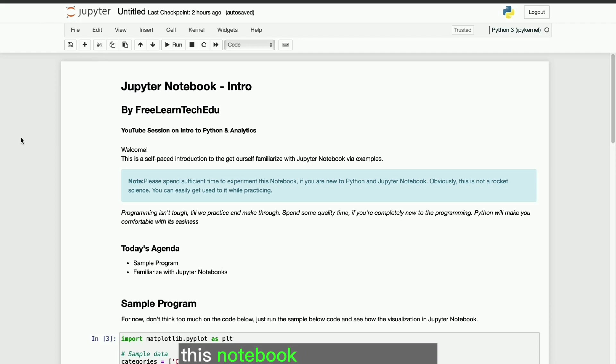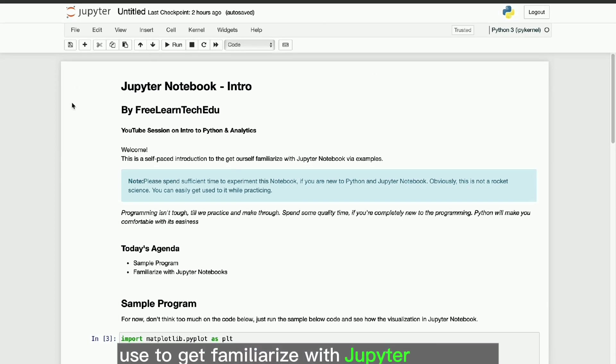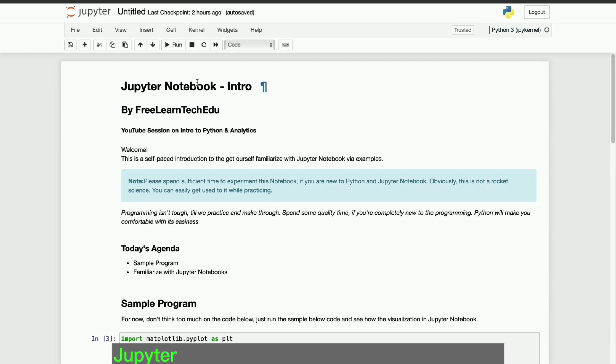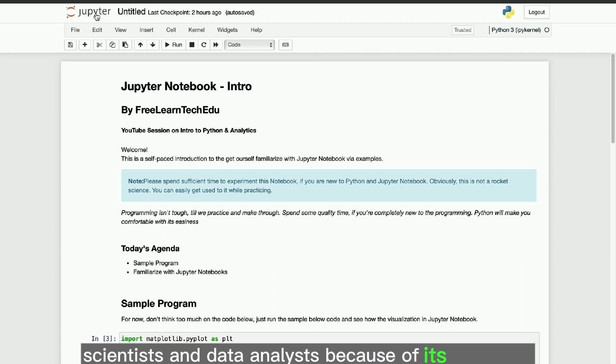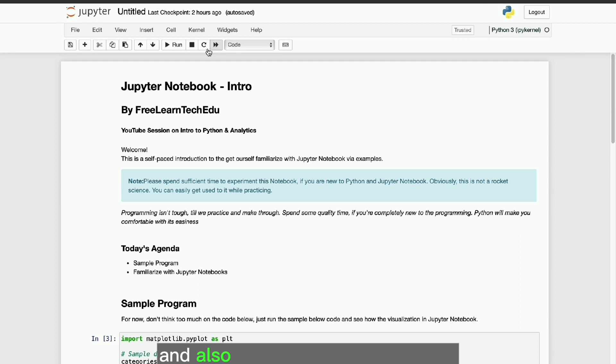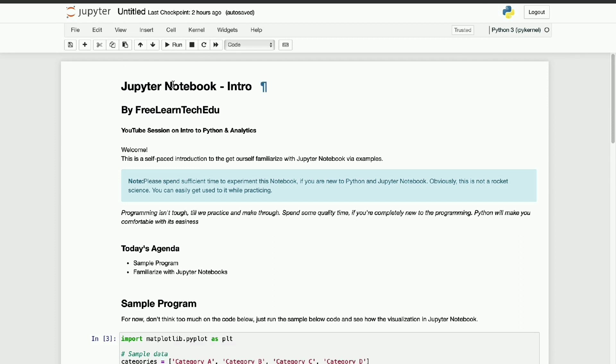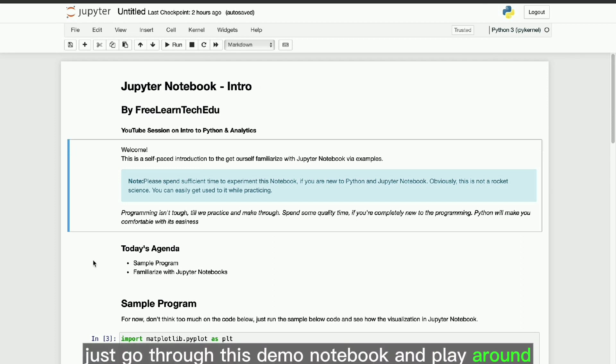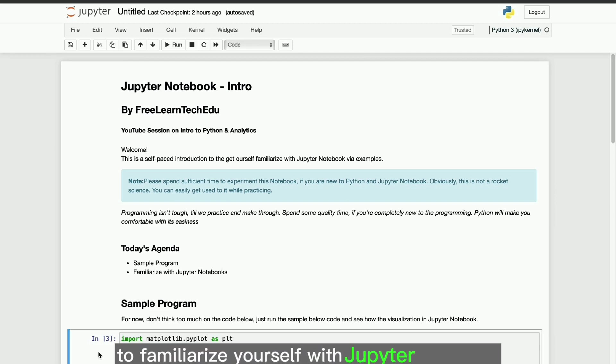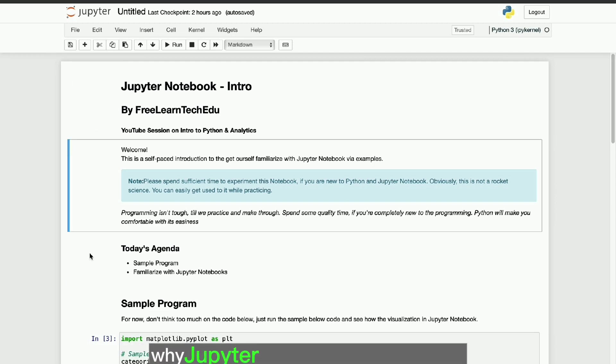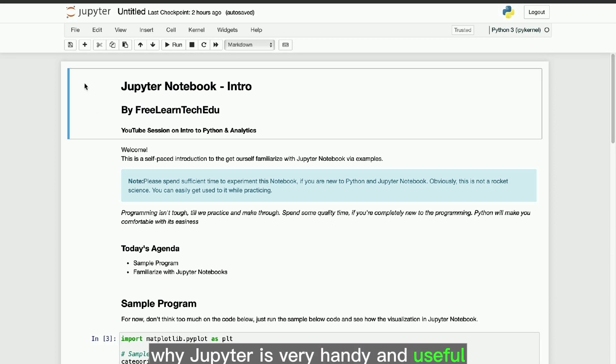This notebook, we are going to use to get familiarize with Jupyter Notebook. Jupyter Notebook is very popular among data scientists and data analysts because of its versatility. It can clearly depict the explanation for the codes and also run the programs smoothly. Just go through this demo notebook and play around to familiarize yourself with Jupyter Notebook. Let's jump in why Jupyter is very handy and useful.